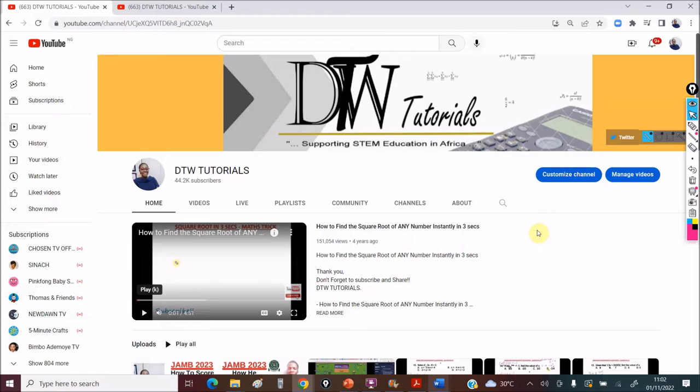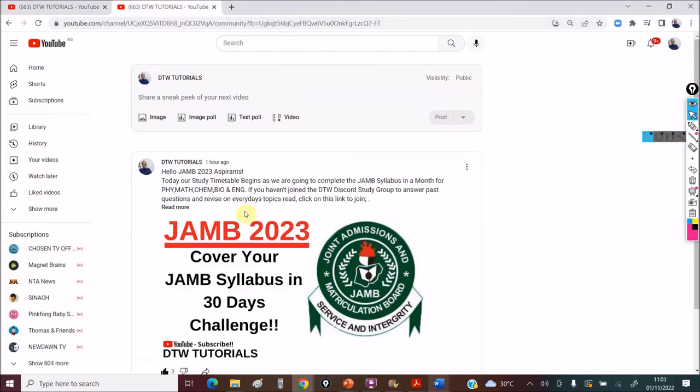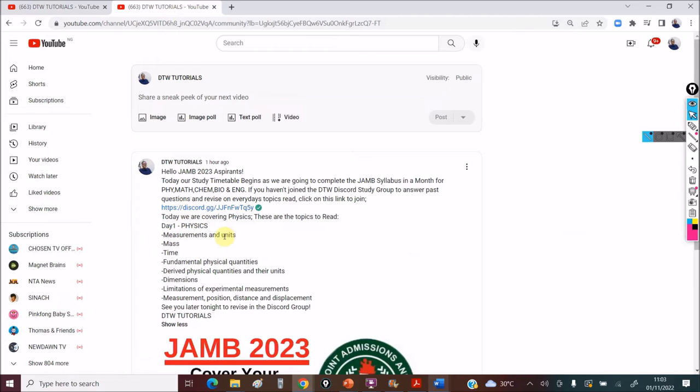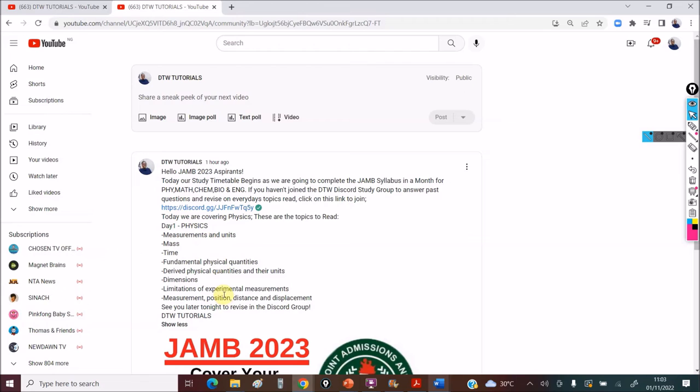We are completing our syllabus in 30 days and it's a challenge. From here you can see I posted today on the topic we're going to read. We are focusing on physics today. After you try to read, it's a study group, so it's not for tutorials. It's to help motivate you to study. At the end of today's study, you're studying these topics in physics. Later at night, we'll do revision on these topics and look at past questions.